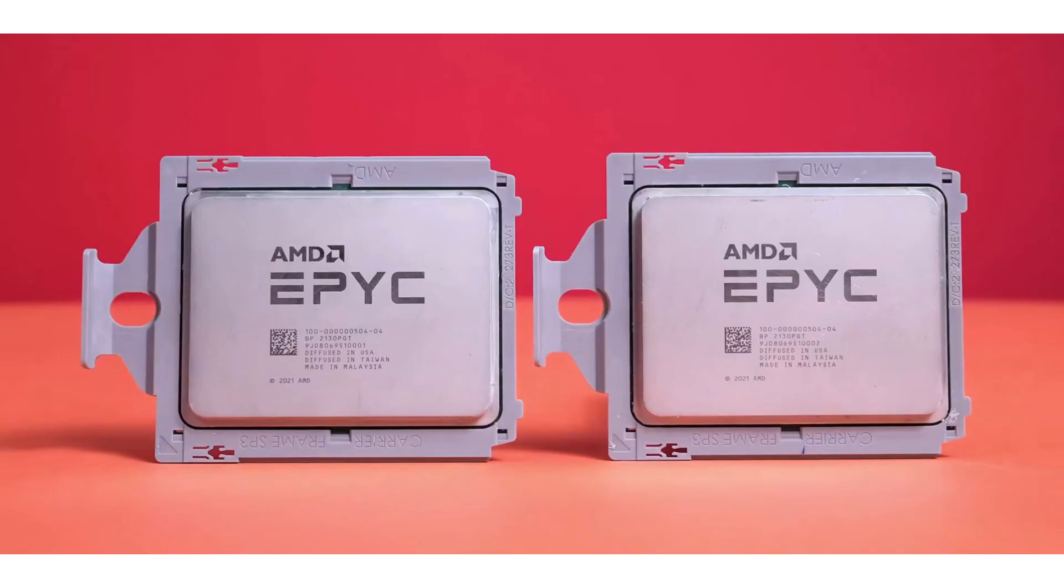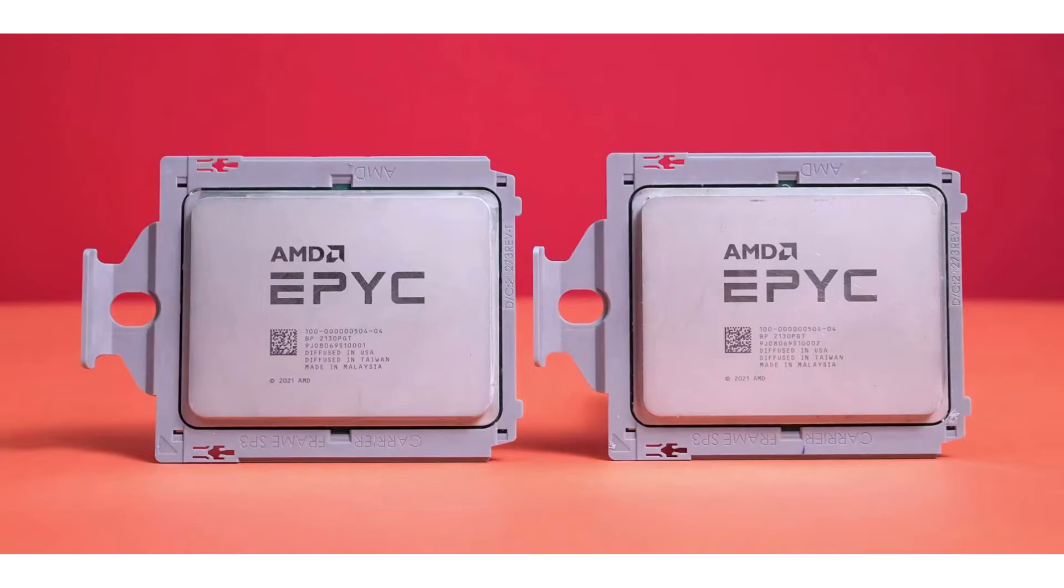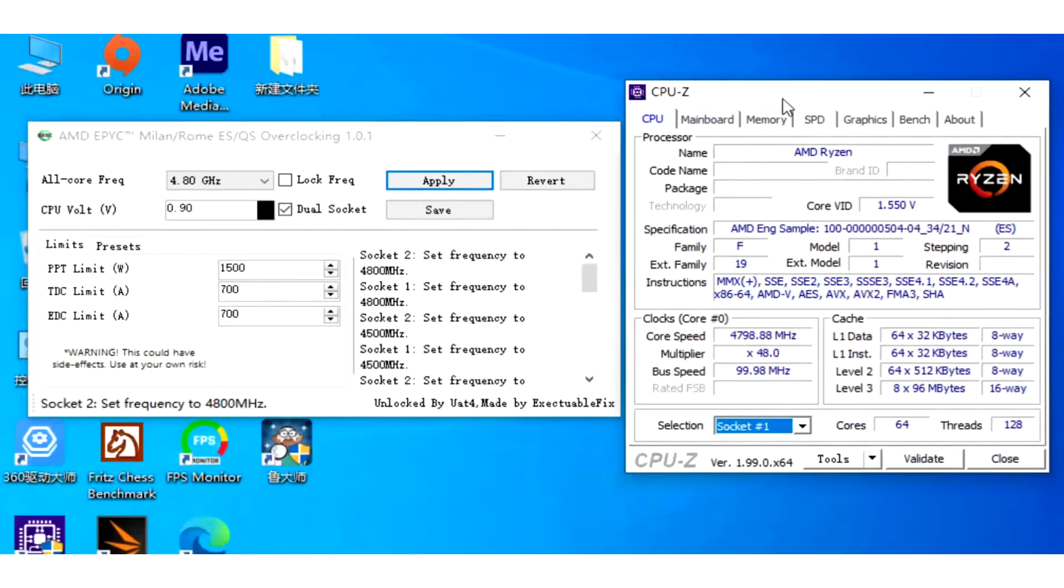AMD EPYC Milan-X 7773X 64-core CPU overclocked to 4.8GHz. The AMD Milan-X EPYC 7773X 3D V-Cache is a 64-core, 128-thread server processor with 804MB of cache that is currently shipping to global data centers.